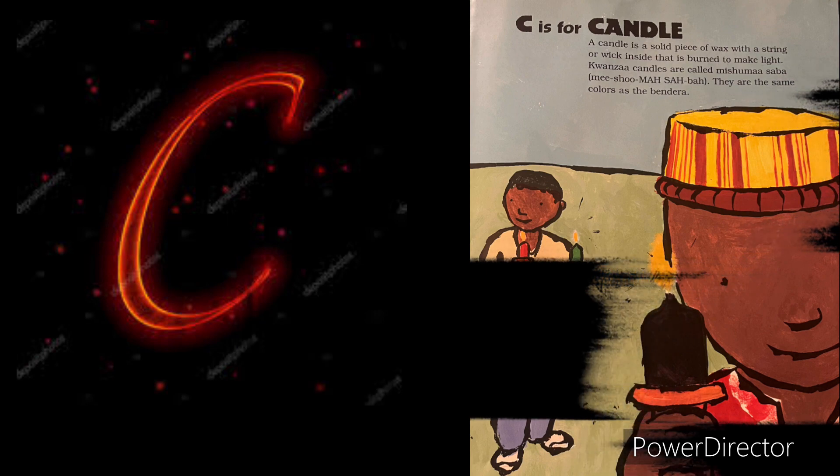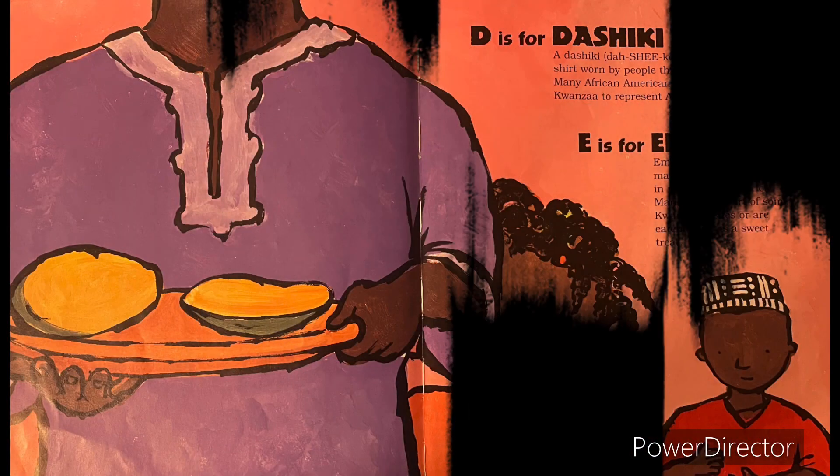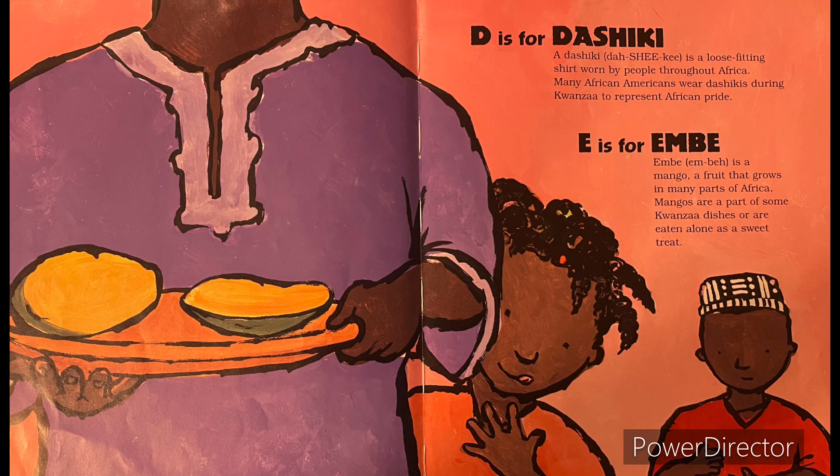C is for can-do. Can-do. D is for dashiki. Dashiki.